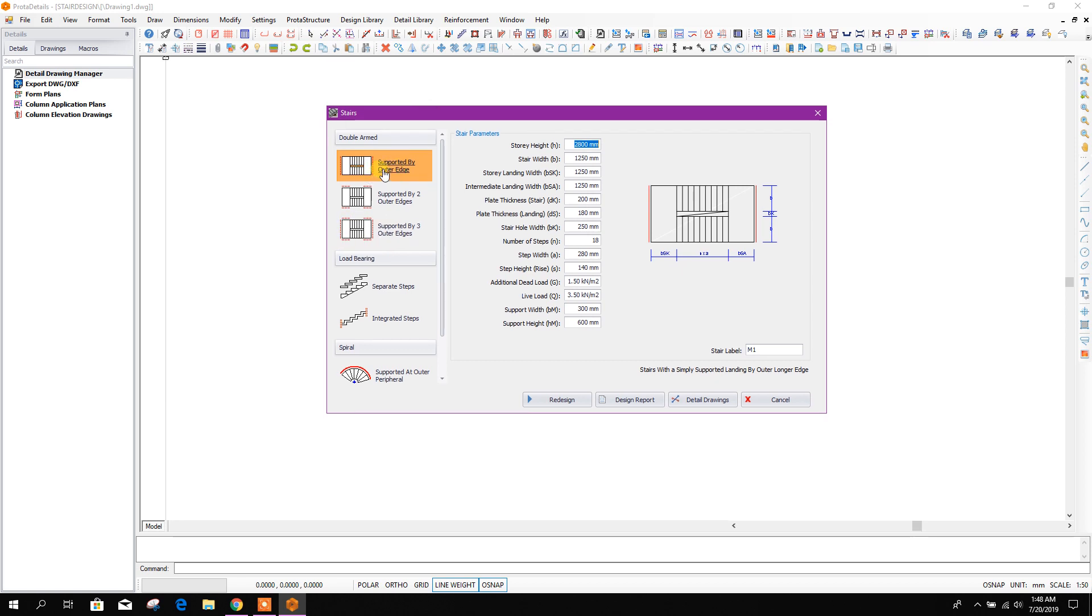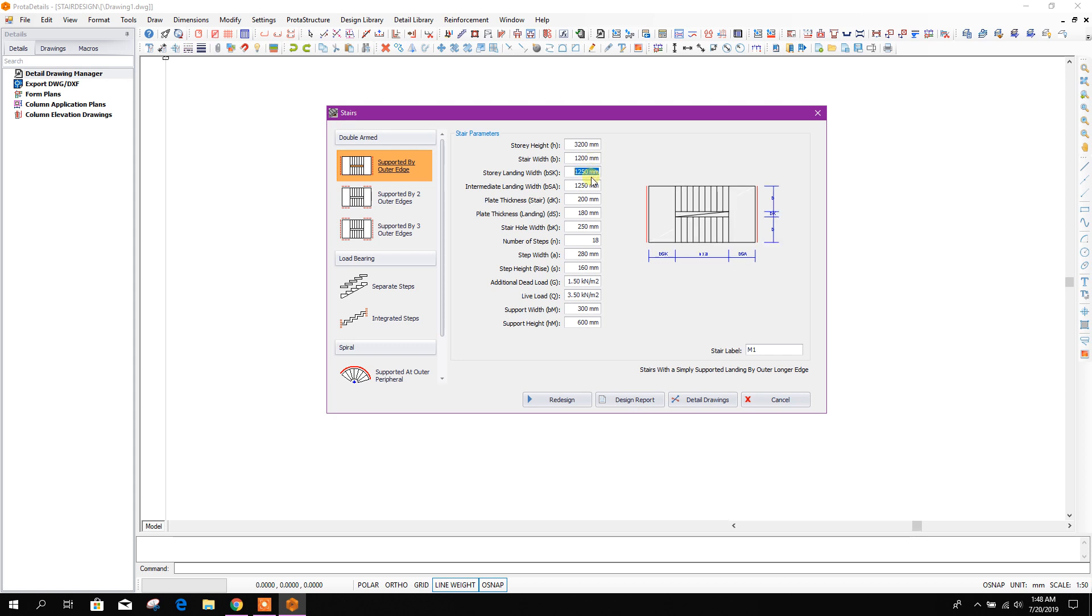Here, story height I'll choose 3.2 meters, stair width 1.2 meters.